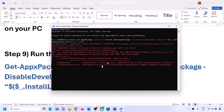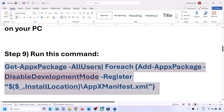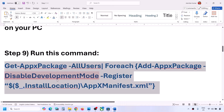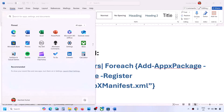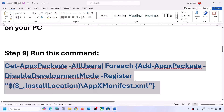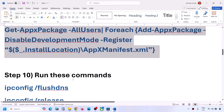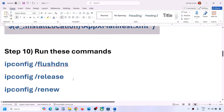This process will take some time. During the process you will see some errors in red color - just ignore them and let the process complete. Once the process is complete, you can check, or you can restart your computer and check after the system restart.